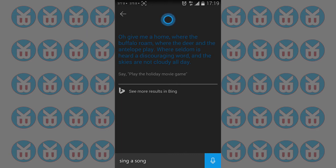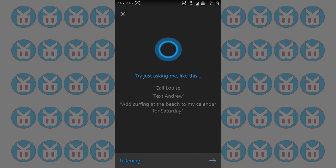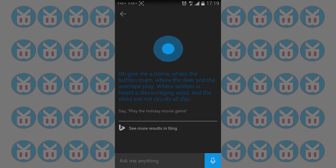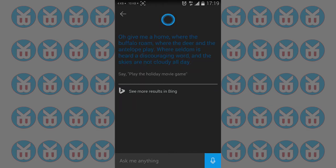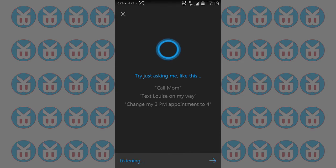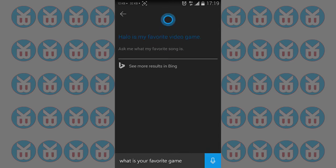You can see Cortana is way more intelligent than Google Play because it has a little bit of common sense, like human common sense. Let's see if I ask another question. What is your favorite game? But it takes a little while.